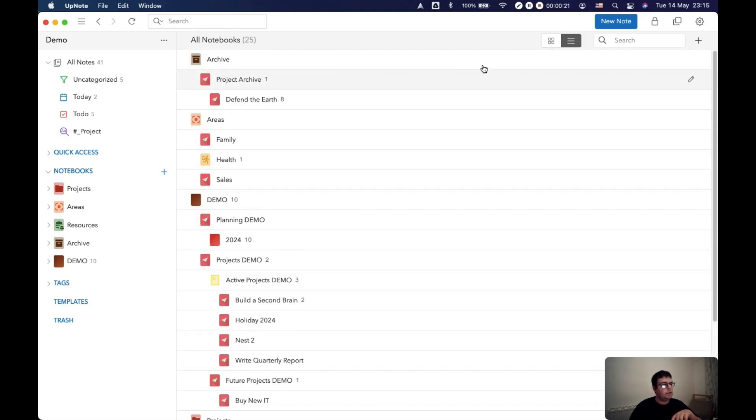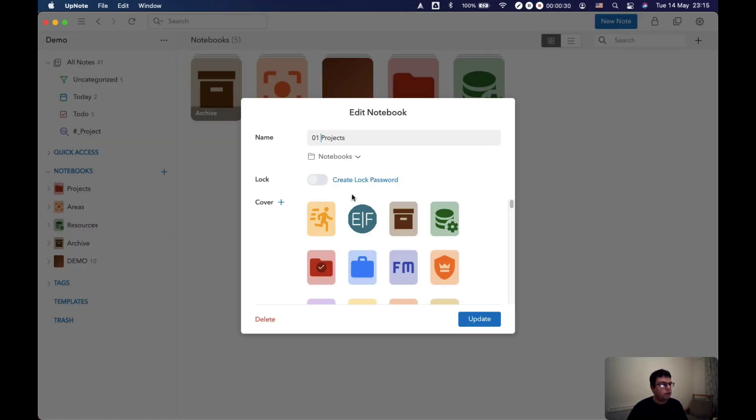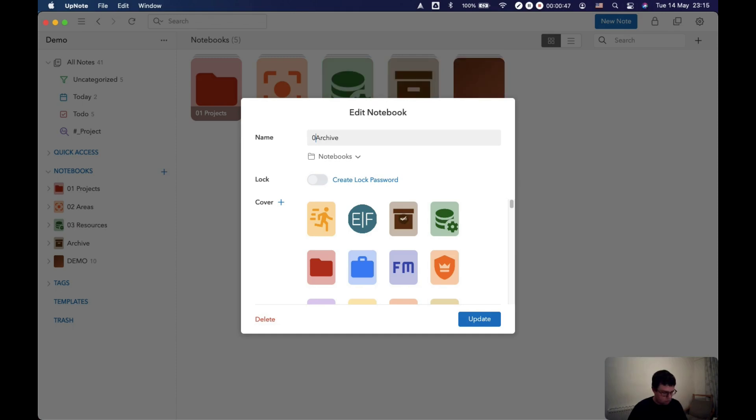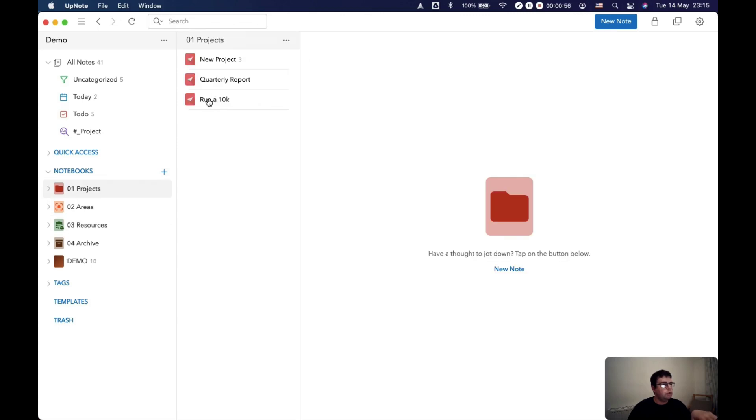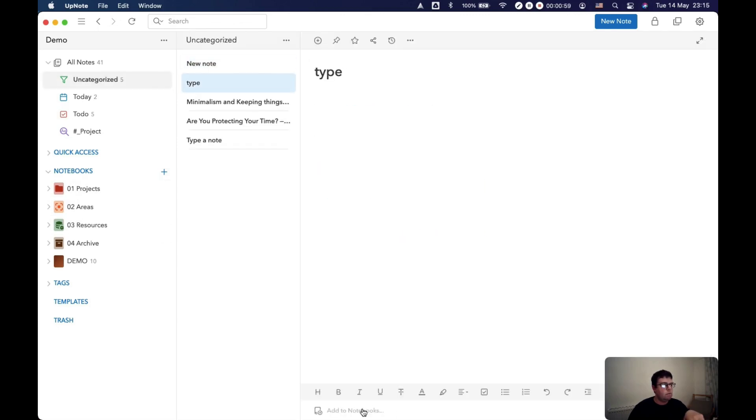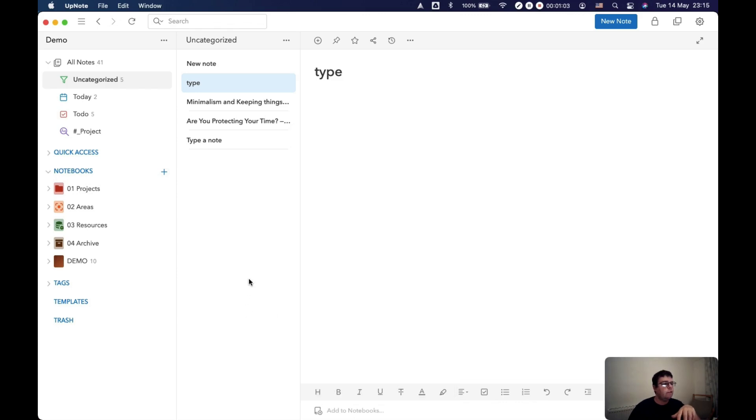One way around this, you can put zero one projects, zero two areas, and then alphabetically because of the numbers at the start they'll be in the right order. And when you want to add a note to a notebook, you get projects, areas, resources, archive in the correct order. That is worth doing.